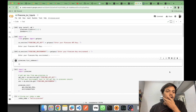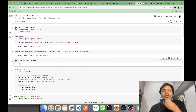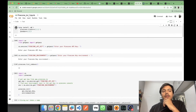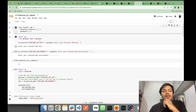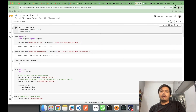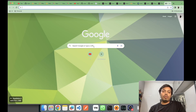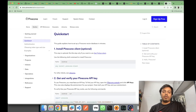In the first cell I'm installing the required Pinecone client and pandas. Then I'll be entering my Pinecone API key and environment. To get your own Pinecone API key and environment, just do a Pinecone API key search, go to Quick Start, and from there go to the Pinecone console.